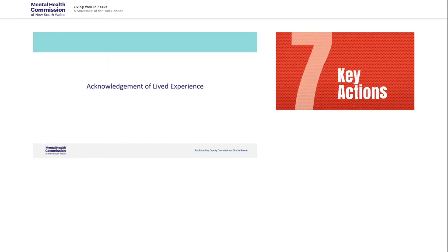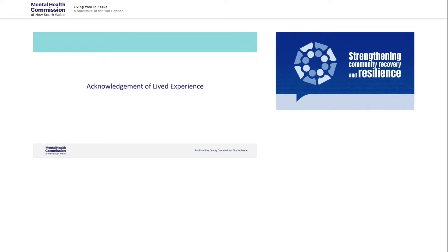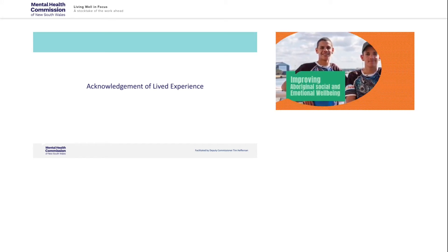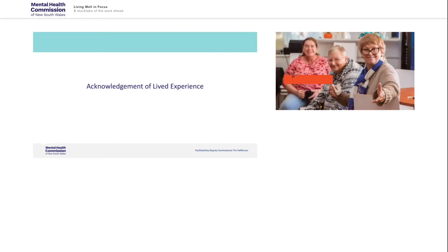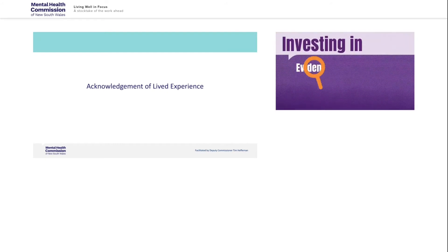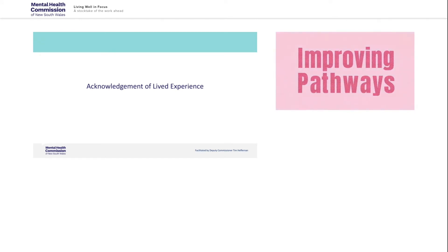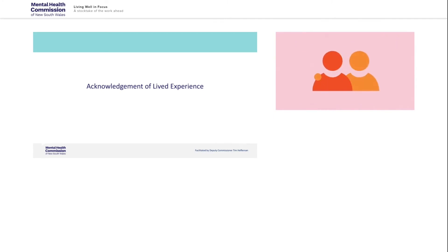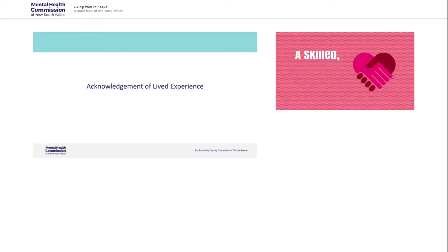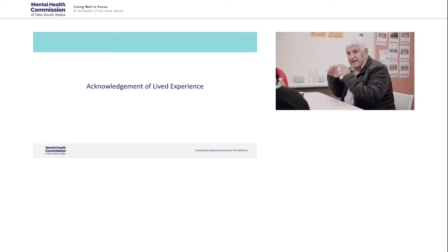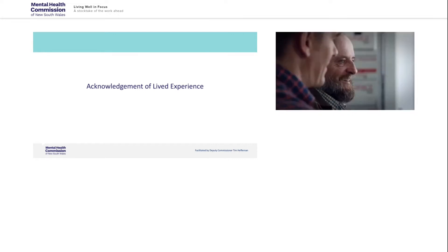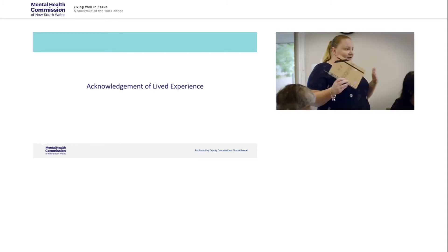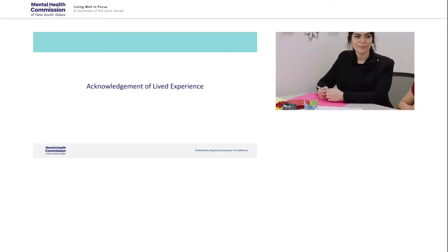Our seven key actions for reform include strengthening community recovery and resilience, improving Aboriginal social and emotional well-being, embedding lived experience, supporting and including families and carers, investing in evidence-based community well-being and mental health supports, improving pathways for people with a mental health issue in forensic mental health services and custody and enabling a skilled, well-resourced and compassionate workforce. Together, with input from the mental health workforce, services, government and the community, the voice of people with lived experience underpins all 24 actions in Living well in focus.